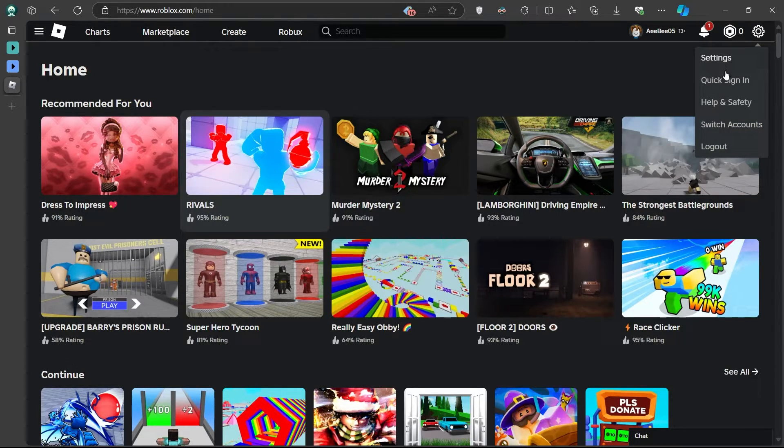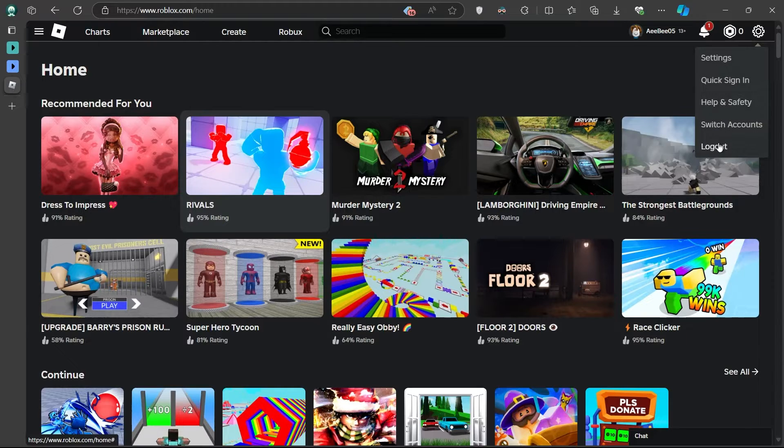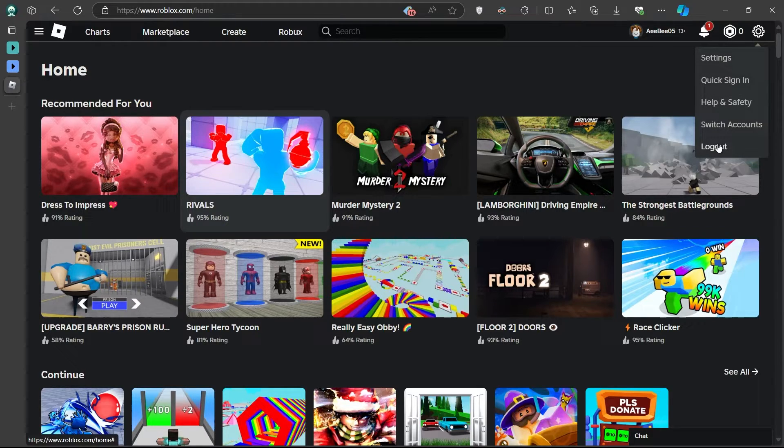From the drop-down menu that appears, select Logout. This will log you out of your current Roblox account.